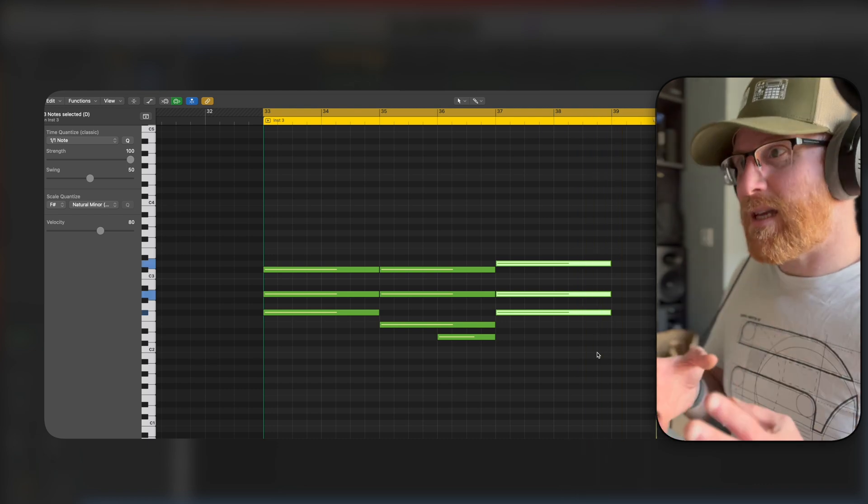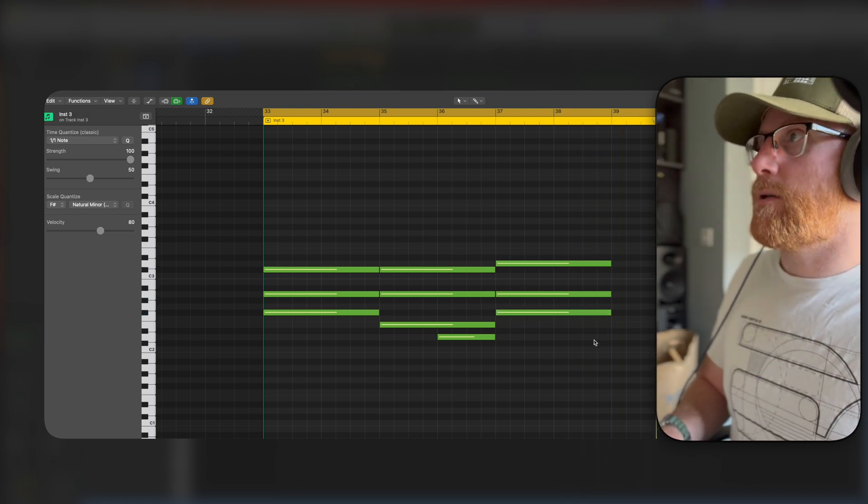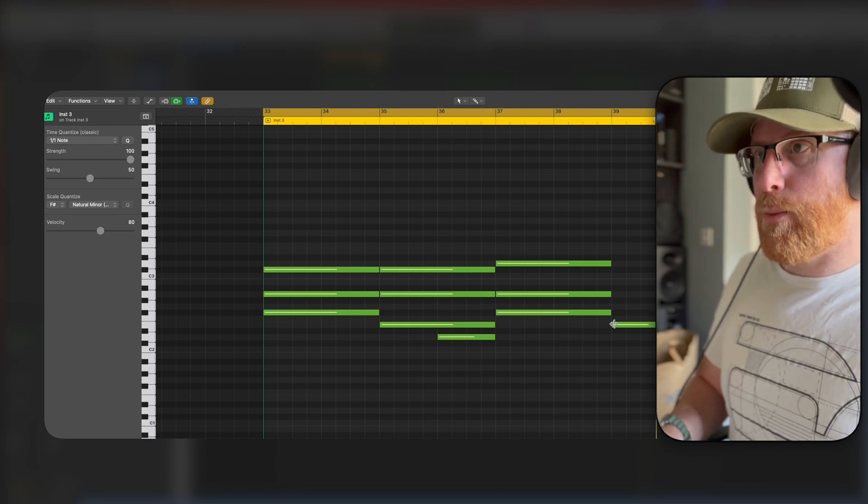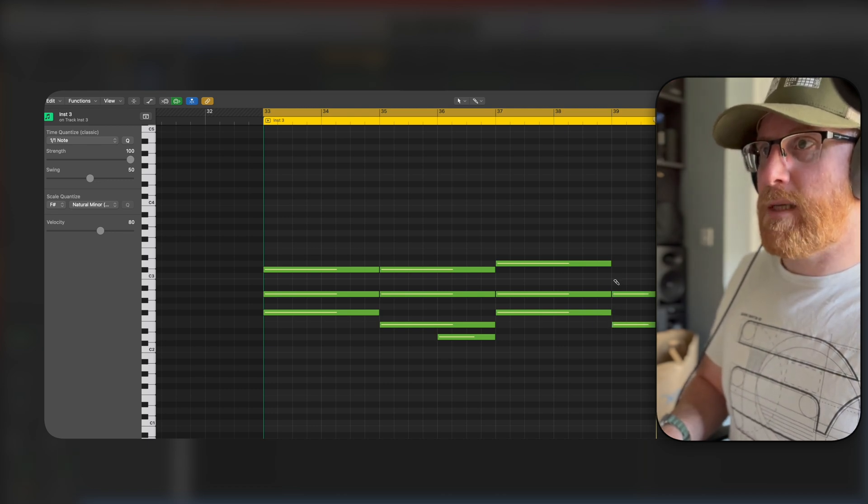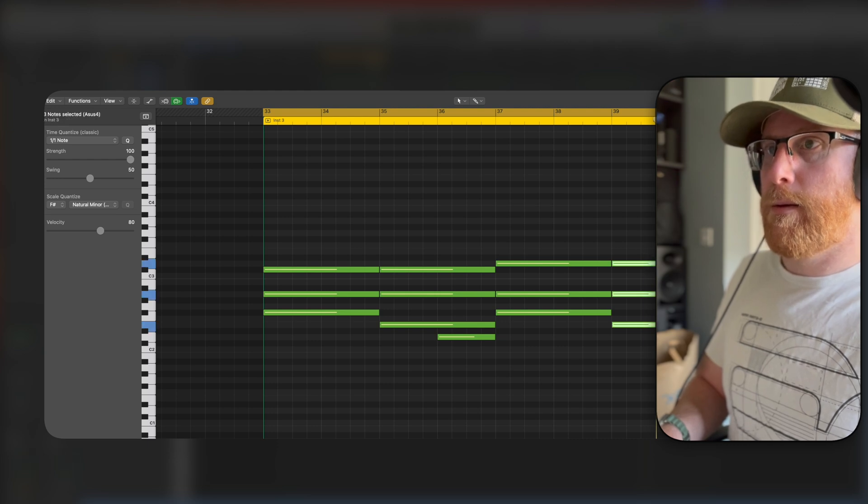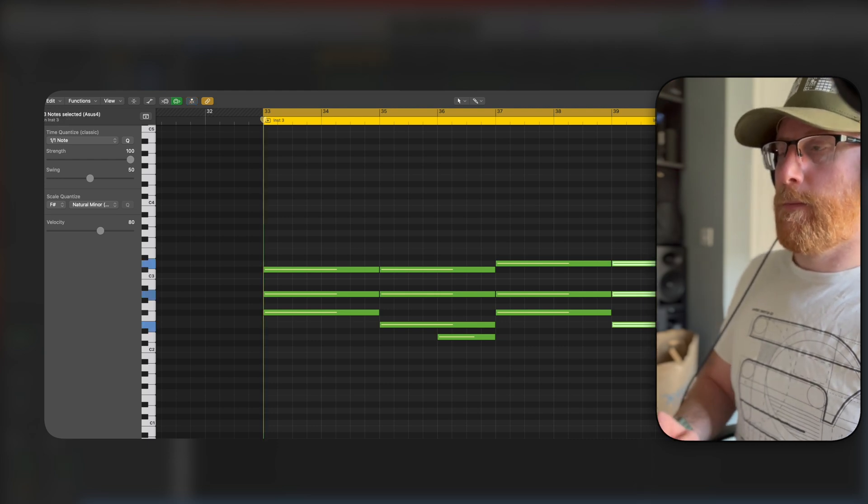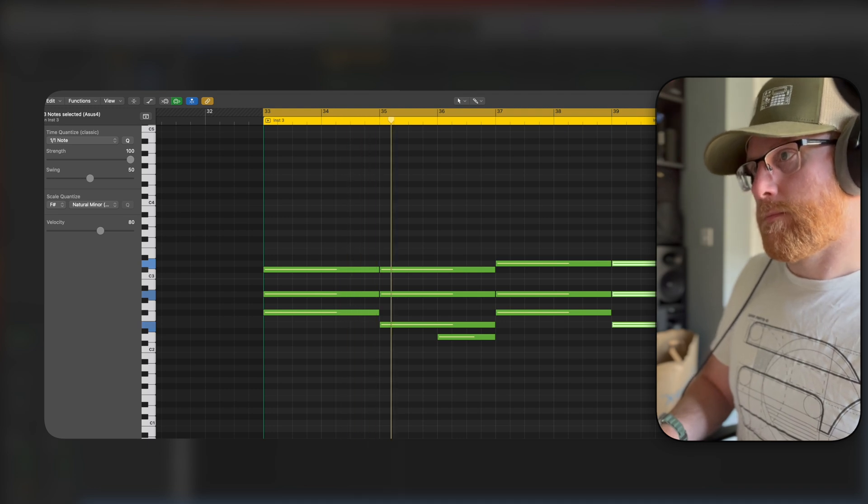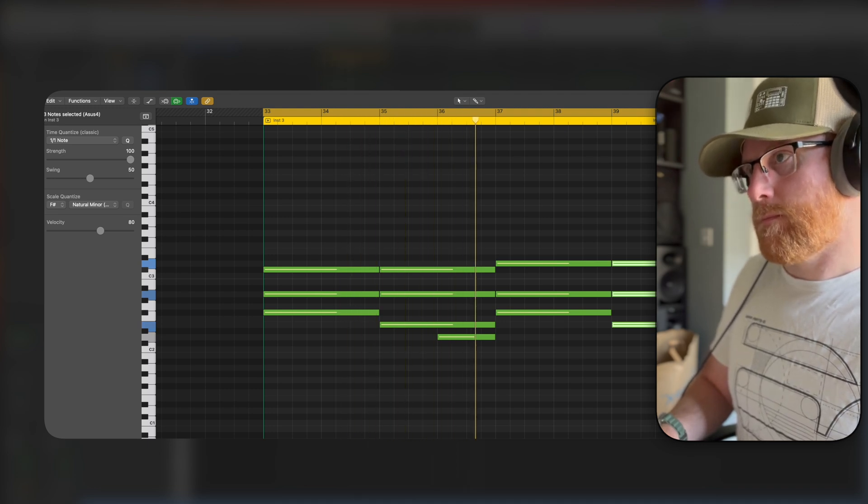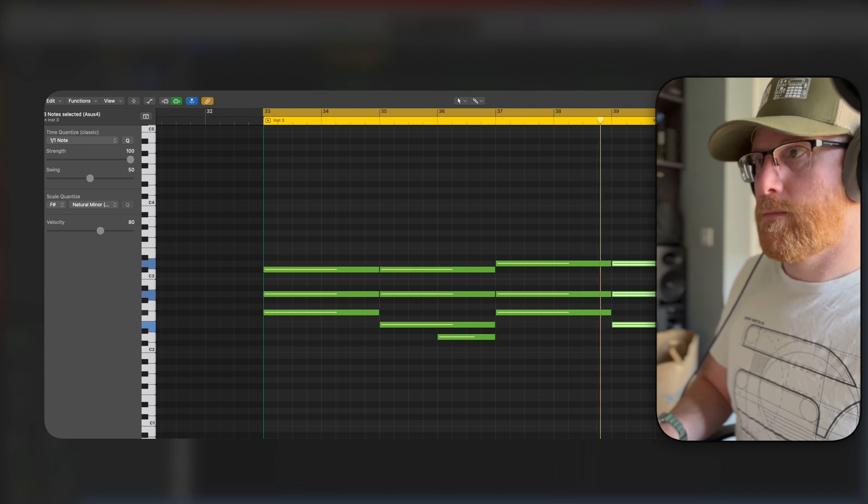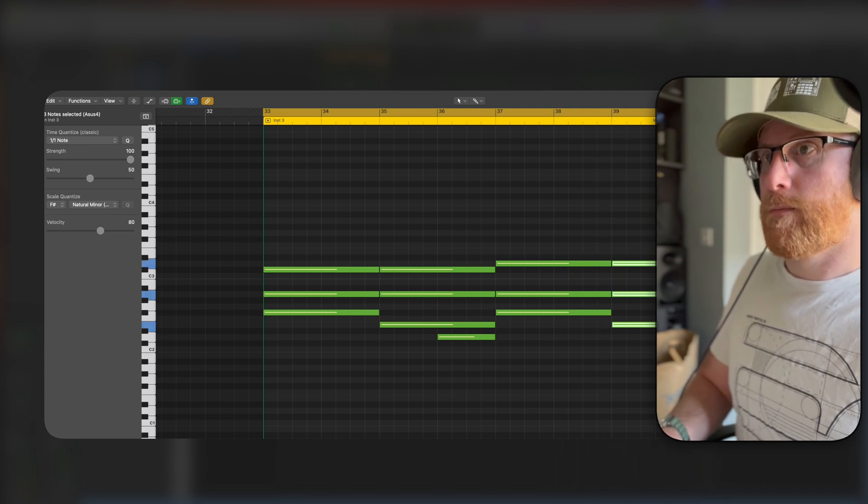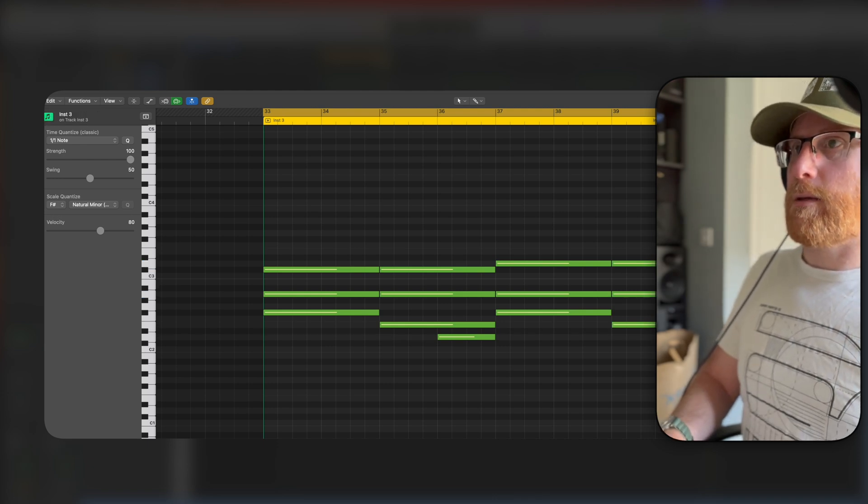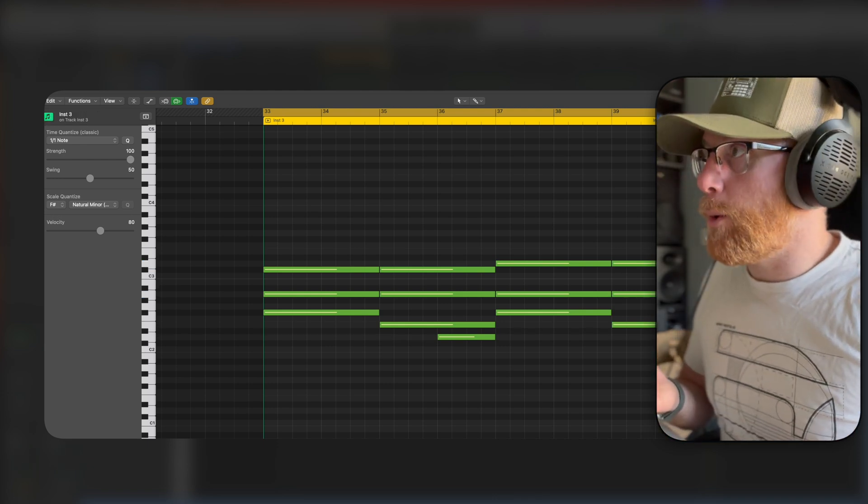And I'm going to do that same technique that I did just a moment ago. So we're going to bring it down one note, maintain here, maintain here. And we use that same lower note again, like so. And there we've built out our chord progression.